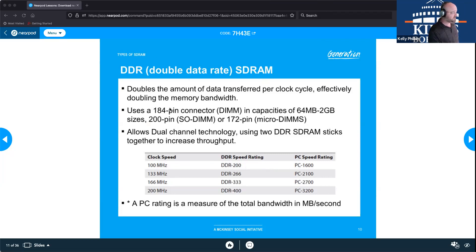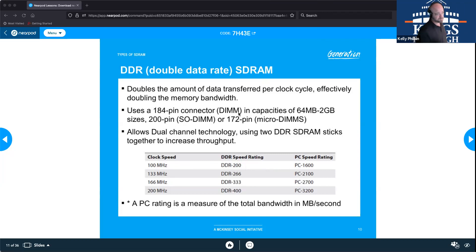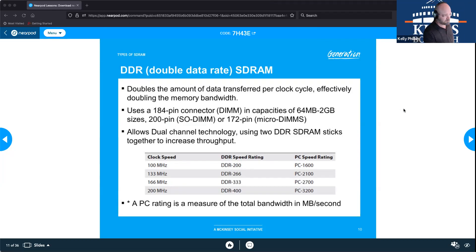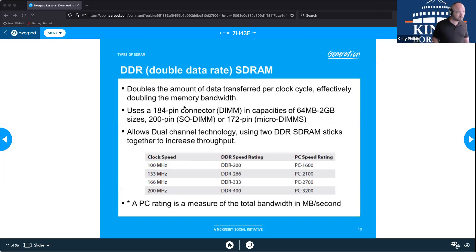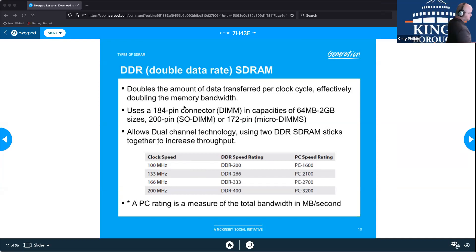To note on pin counts: DDR1 standard DIMMs use 184 pins, SO-DIMMs for laptops have 200 pins, and Micro-DIMMs for sub-computers have 172 pins.